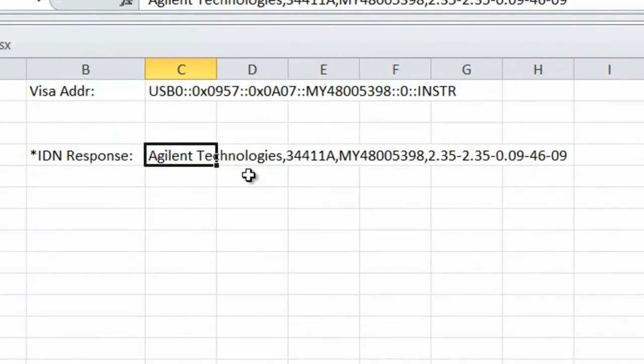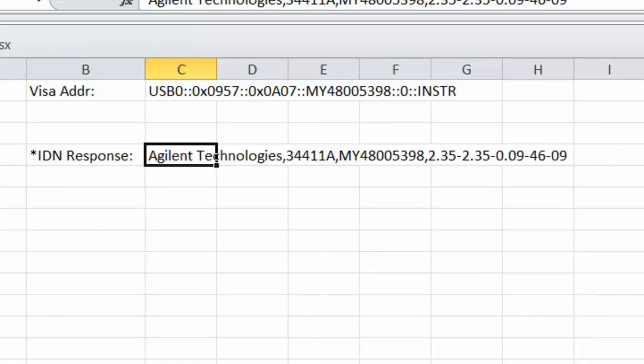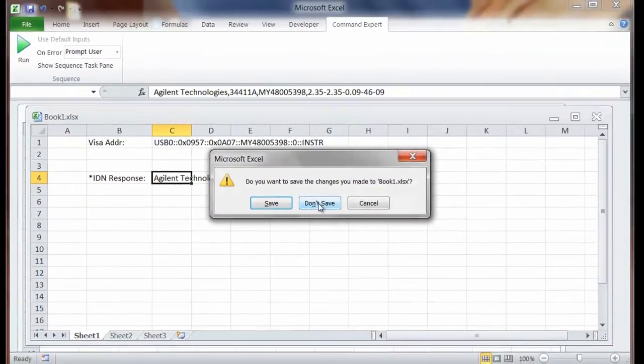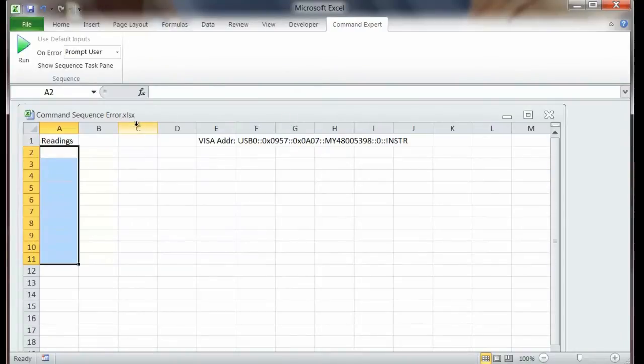I want to do a little bit more complex example now. What I'd like to do is bring back 10 readings that are DC volt readings from the multimeter. So we'll set up the multimeter to make 10 readings and then bring them back into Excel. So let me go ahead and open that file. And I've actually included an error in the program so you can see what that looks like. Let me just go ahead and run the program with the error so you can see it.